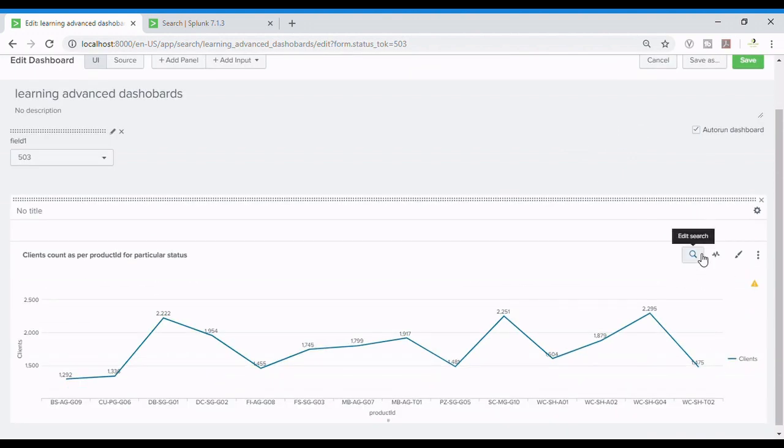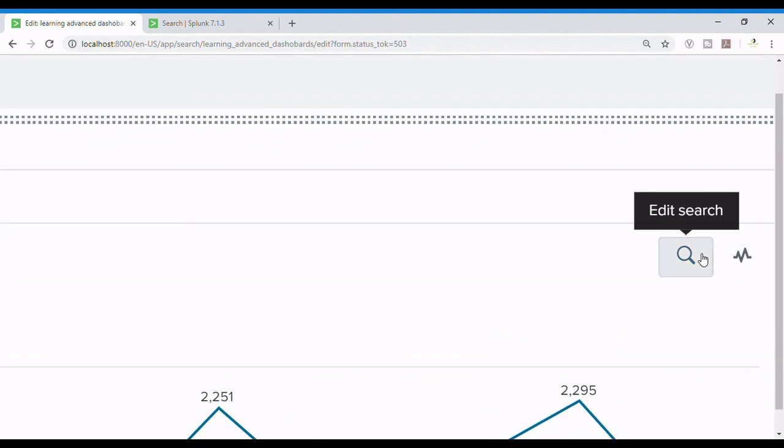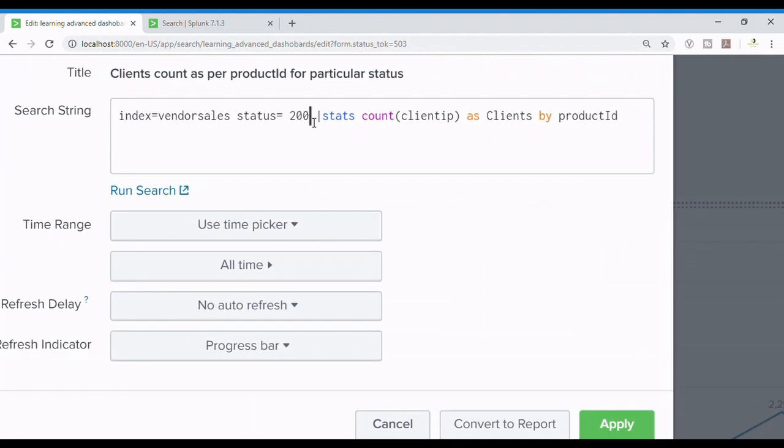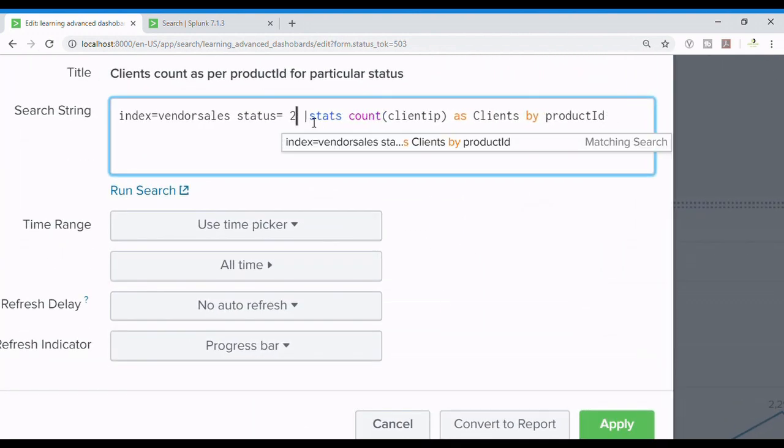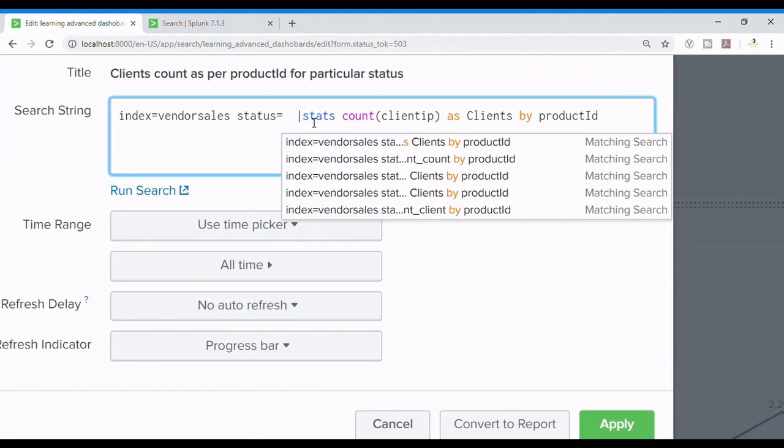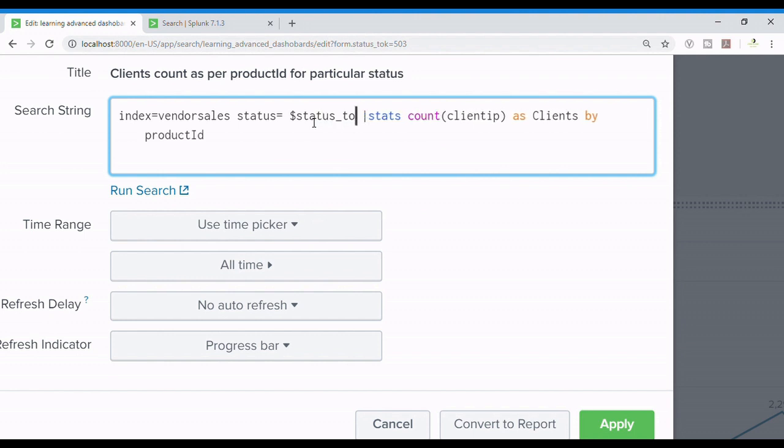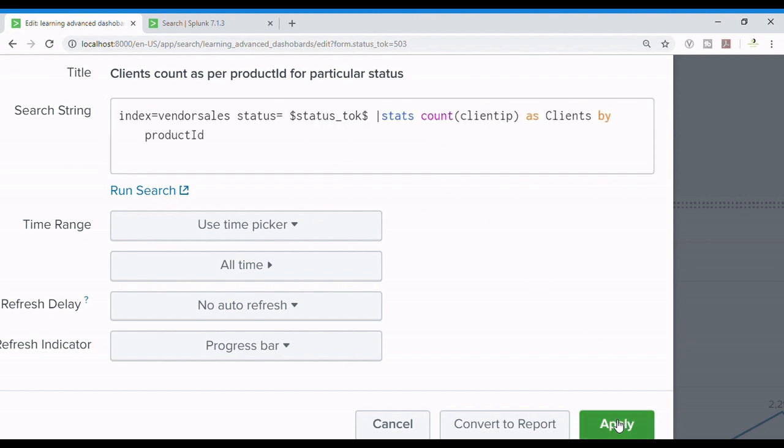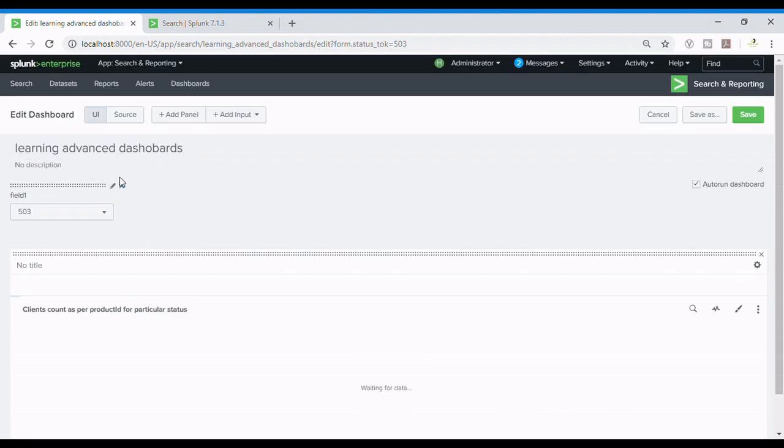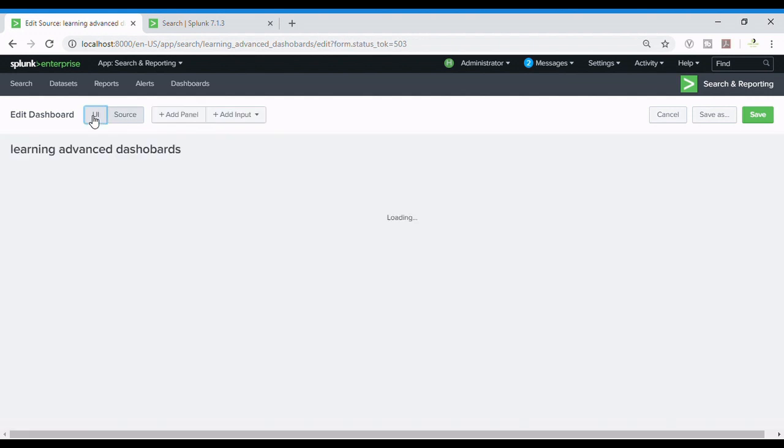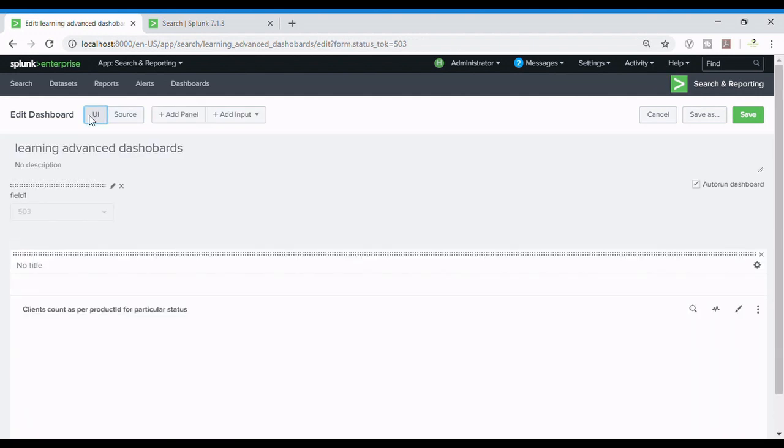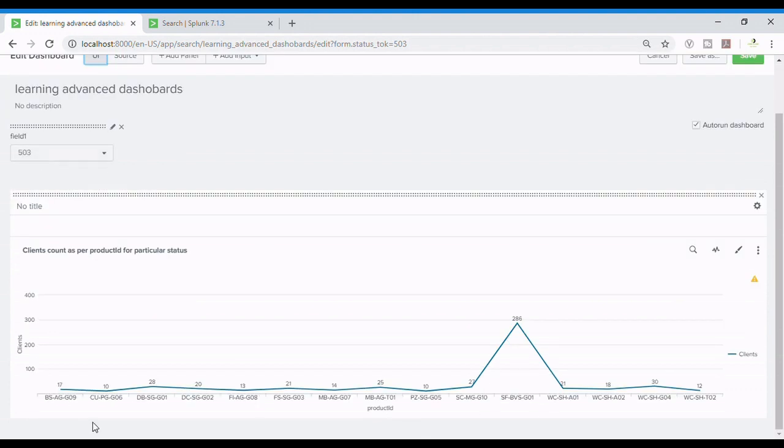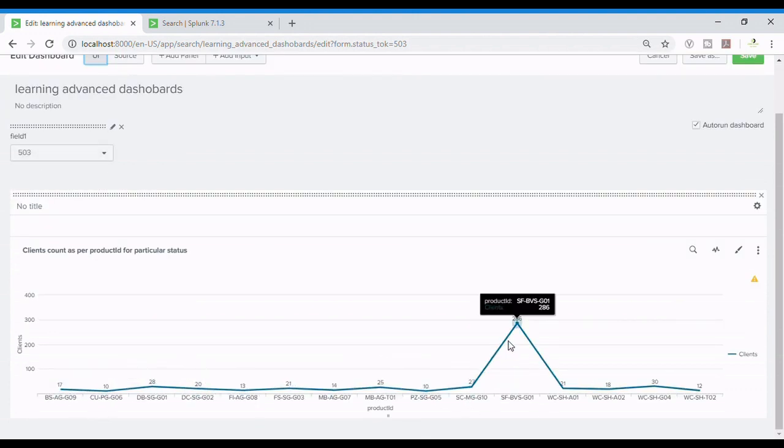I'll auto run the dashboard and I'll refresh it. Wait, I need to edit the search first. So I'll remove the 200. What I'll do is the same status_tok. So guys you can see I am using every time a new dashboard to make you understand this thing. Now I will refresh it. This is how we can refresh it. It's a very easy way. So first we can see that it's taking 503 as its default value because I have set it.